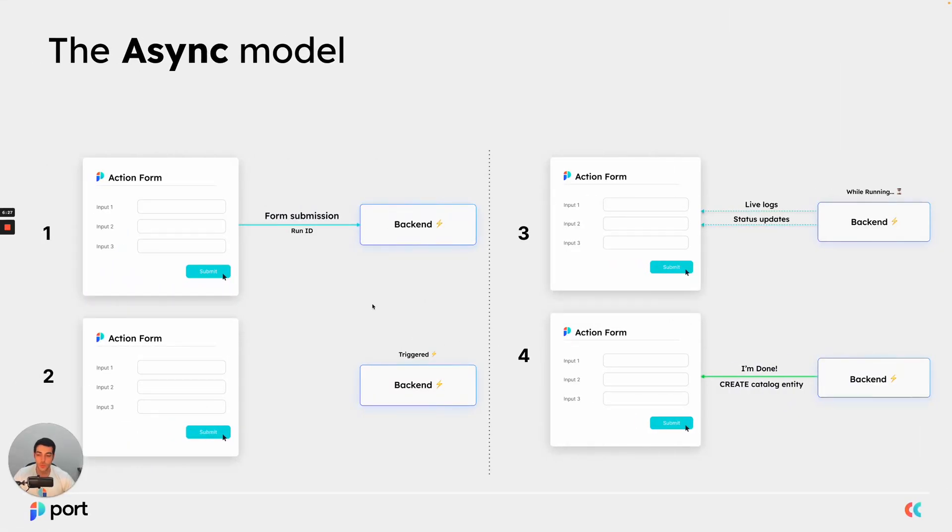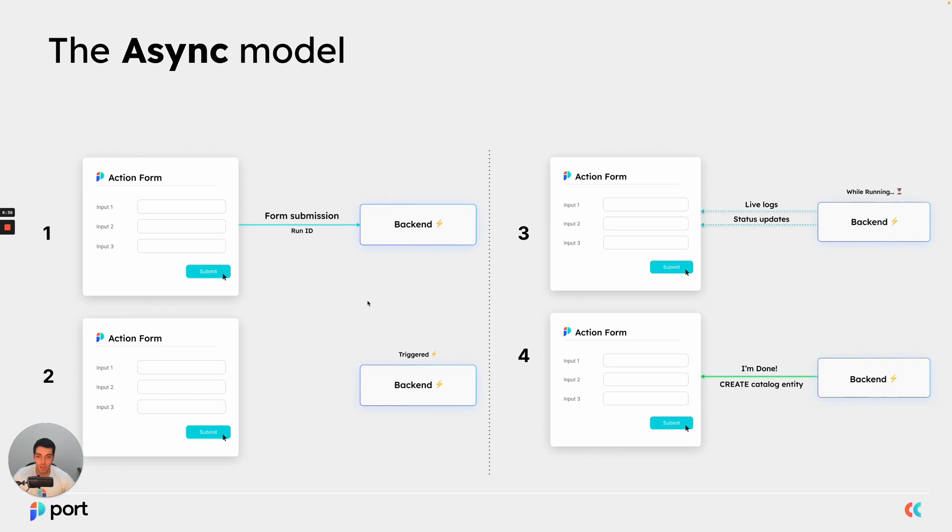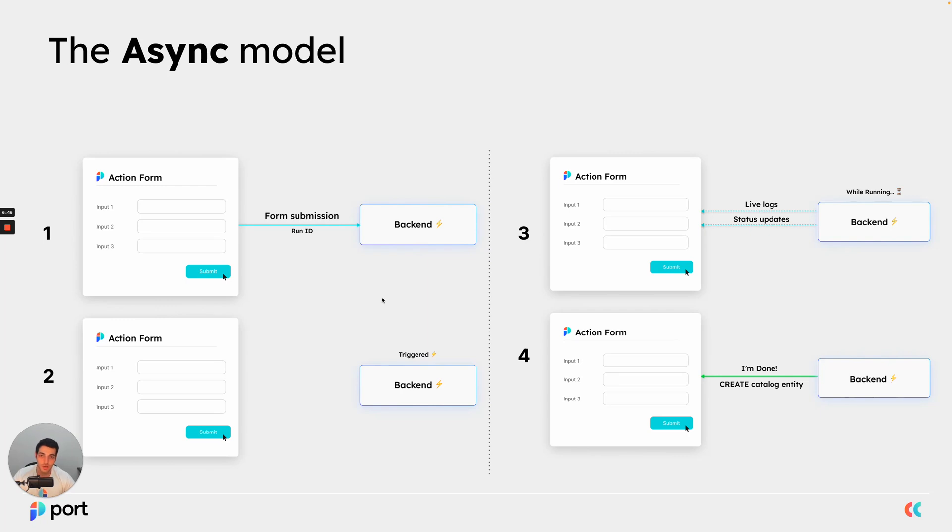So as you can see, we went through all of the steps of the async model and this was just a small sample. But you can understand that if you take some more long running actions and functions and business logic, then you can use this model to create very flexible actions that keep updating the user inside port as the action is running about what it's doing and how it is progressing.